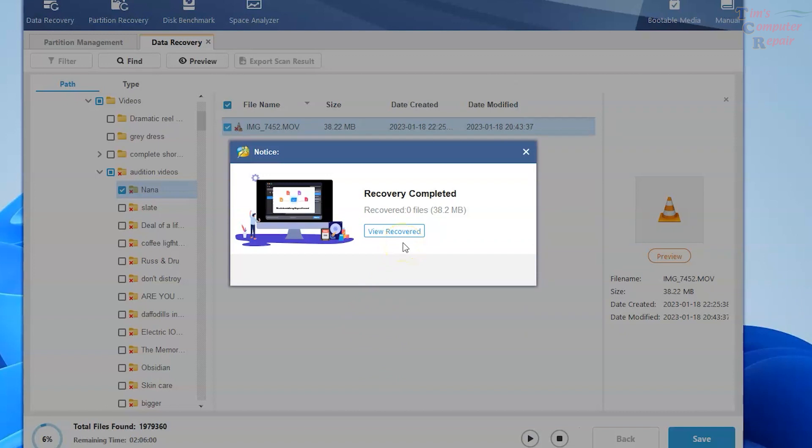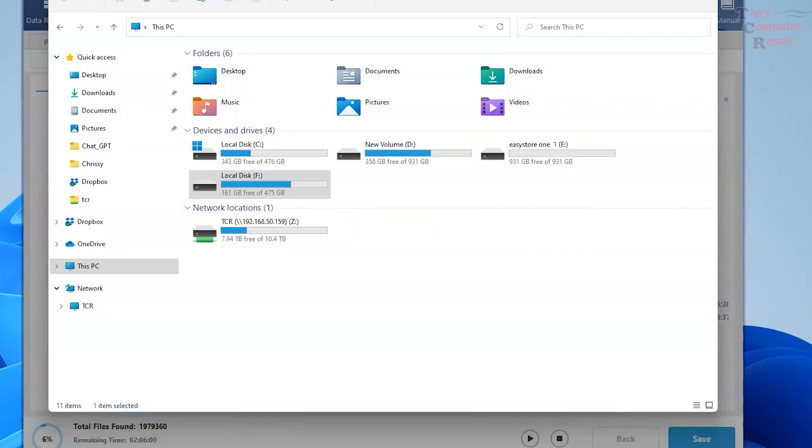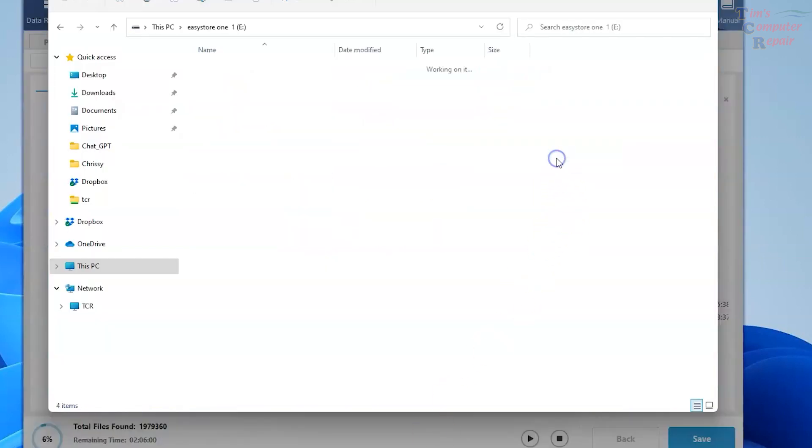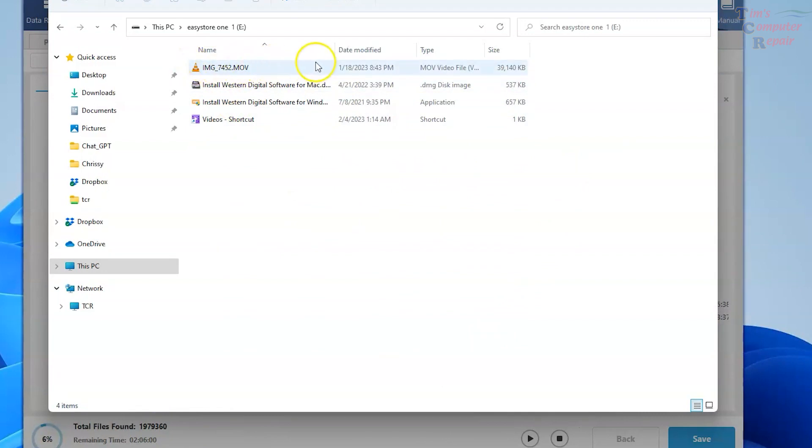So let's check to see if that file or that video is there. We'll pull up our EasyShare here. Open it up. And there it is. We've got that. So that works out well.